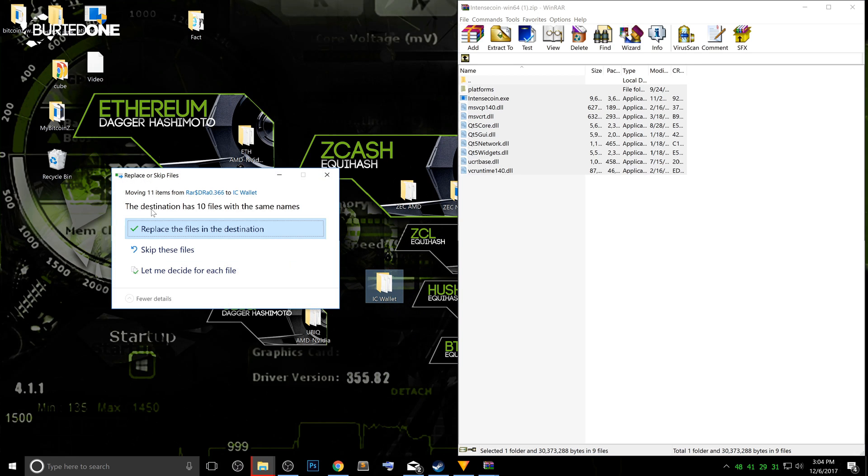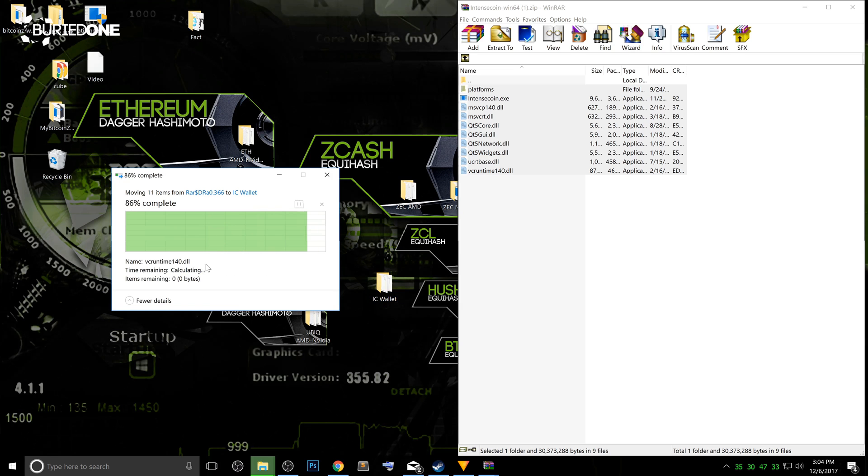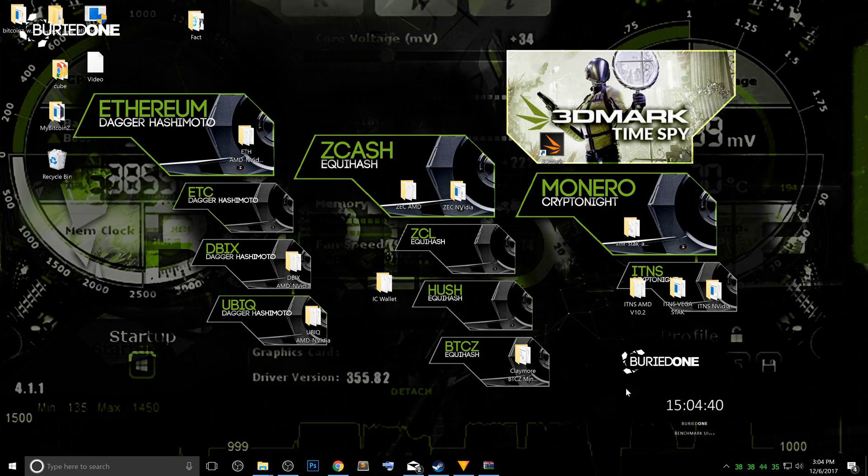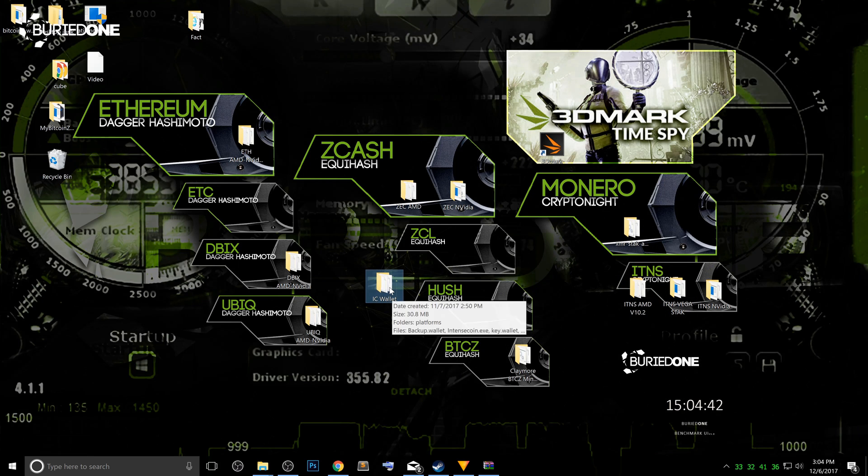So it will ask you to replace all the files in the destination. Just tell them to do that. And after that, you can close up the new IntenseCoin wallet that we downloaded. And your wallet is updated.